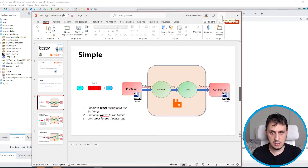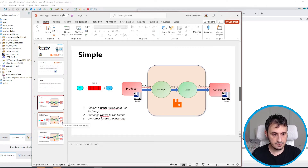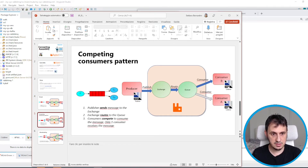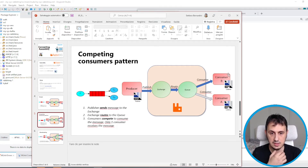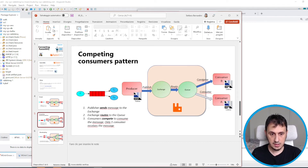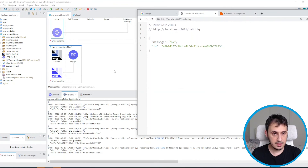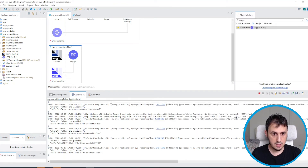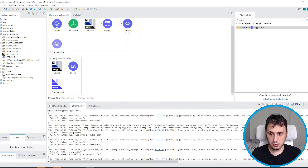The simple scenario is complete. Let's move on to the next scenario: the competing consumers pattern. In this scenario, we have two consumers that listen from the same queue. Let's go back to Anypoint Studio.